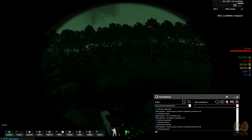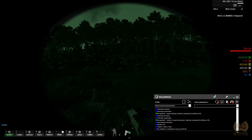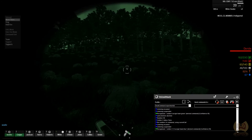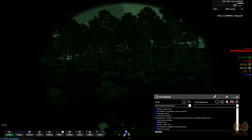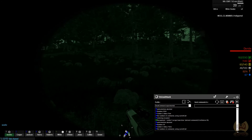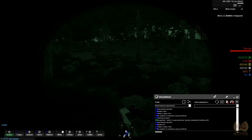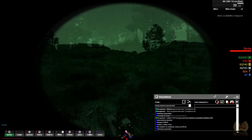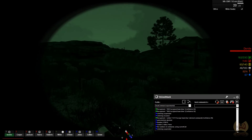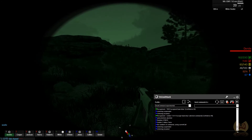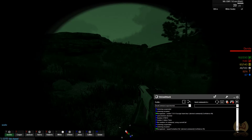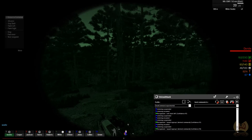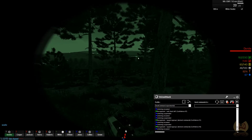Soldier 6 assign team green. Soldier 2-3-4 assign team blue. Soldier 5 assign team blue. Soldier 7-8-9-10 assign team red. Squad formation file. Squad regroup.